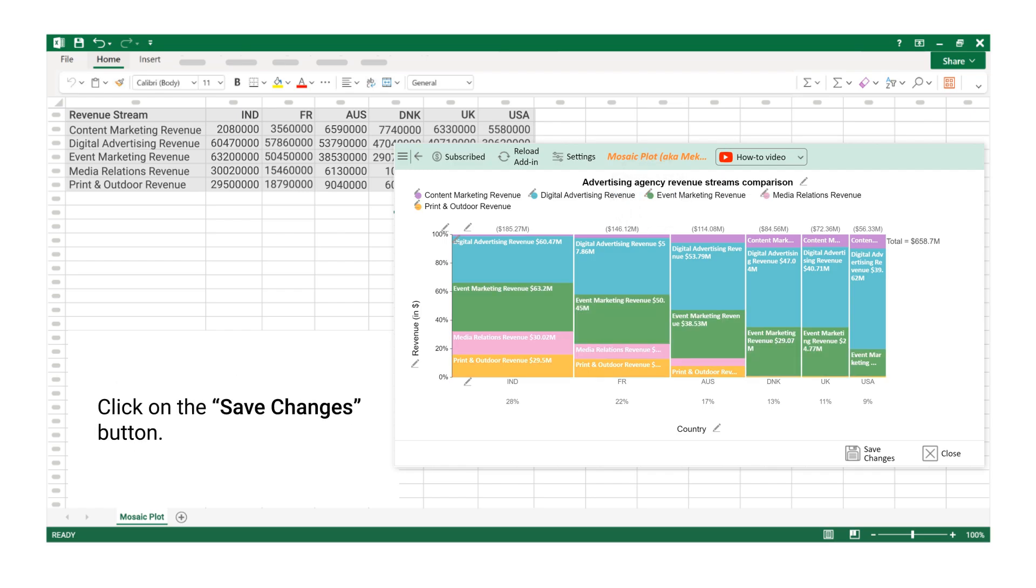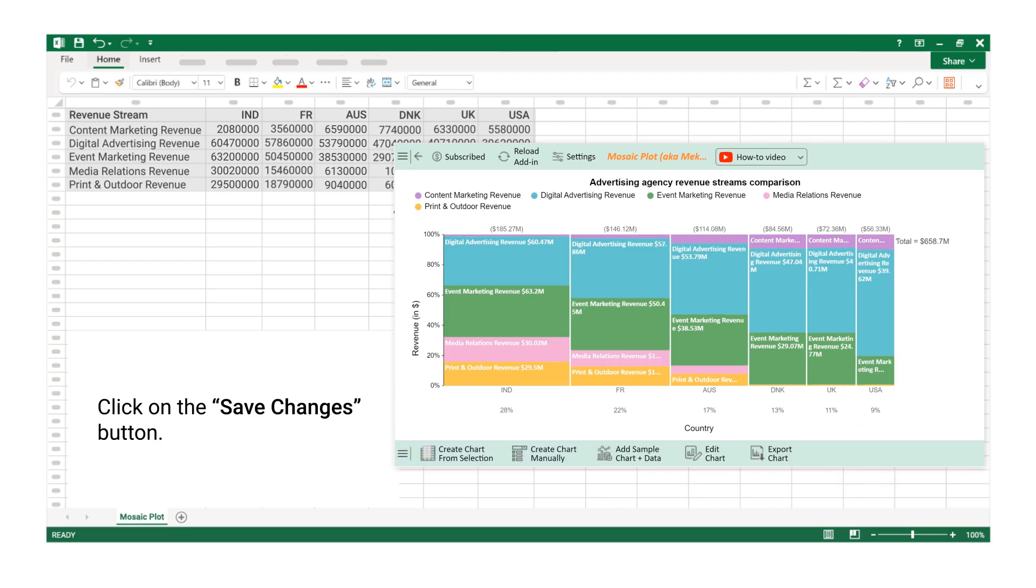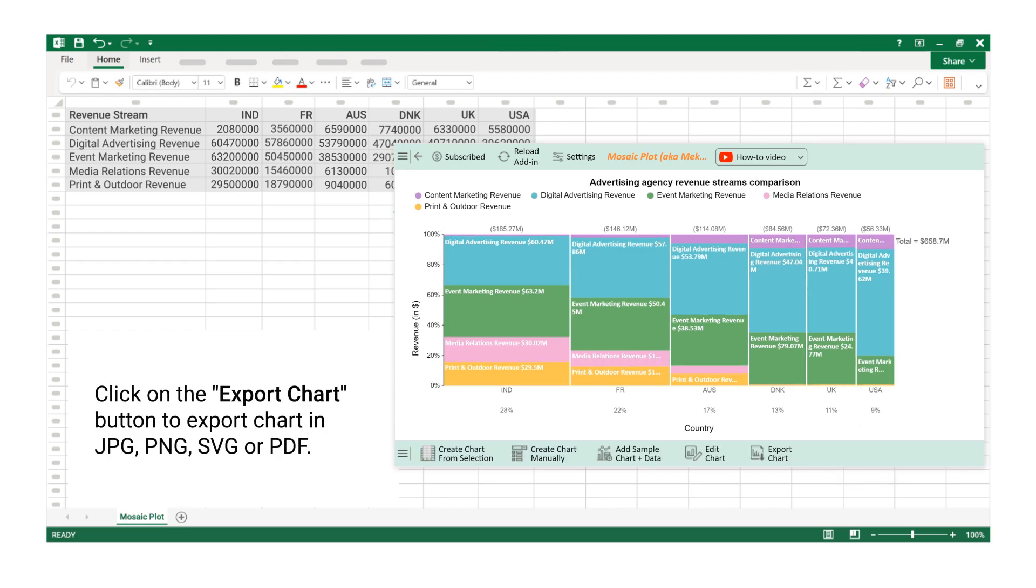Click on the Save Changes button. Click on the Export Chart button to export chart in JPG, PNG, SVG or PDF.